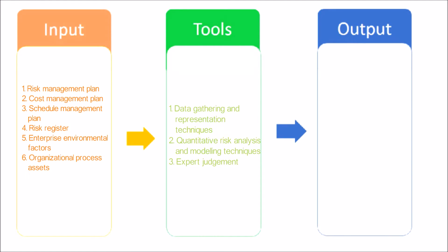Next, let's have a look at tools and techniques used in this process: data gathering and representation techniques, quantitative risk analysis and modeling techniques, and expert judgment.